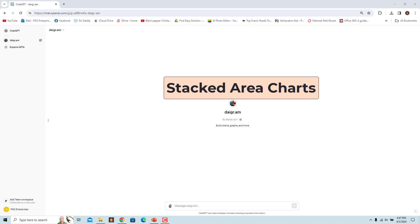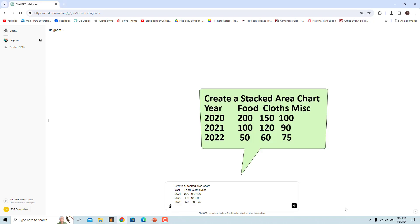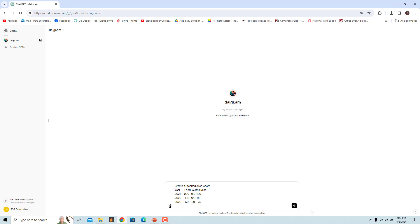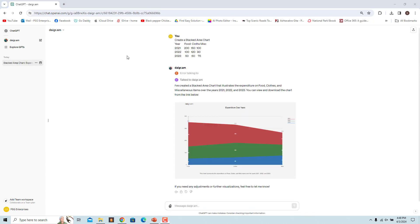To create a stacked area chart to visualize the yearly expenditure in different categories for the years 2021, 22, and 23, use this prompt. The chart shows how spending on food, clothes, and miscellaneous has changed over these years, stacked on top of each other.